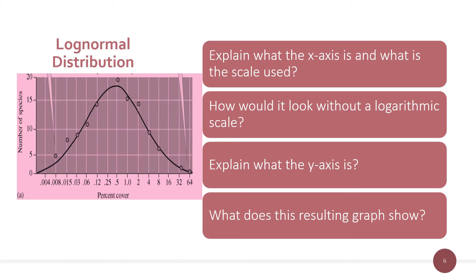It takes a bit to get your head around this lognormal distribution — spend some time with it and try drawing one. You should be able to explain what the x-axis is and what its scale means. The overall shape is like a bell-shaped curve — it's a normal distribution, but because the x-axis is logged, it's a lognormal distribution. Without a logarithmic scale, if you spread the x-axis on a numeric scale, the values would skew way out. The y-axis is just species richness — how many species had a given amount of cover. A lot of species had 0.5% cover, while only one species had 64% as a cover value.